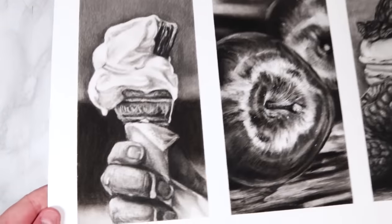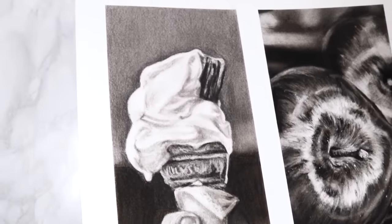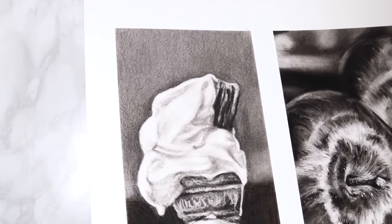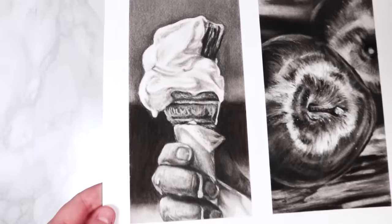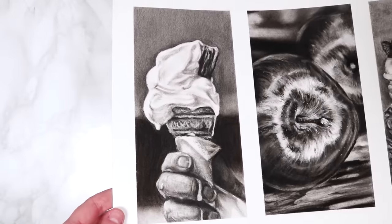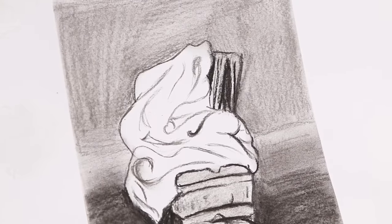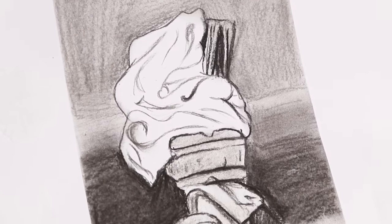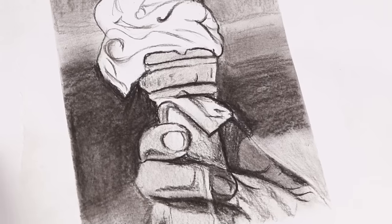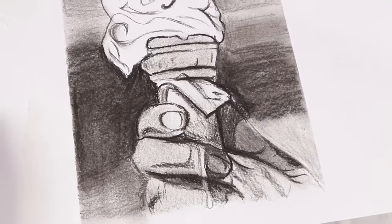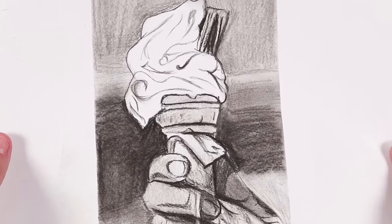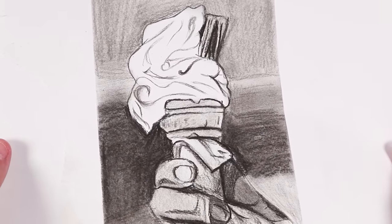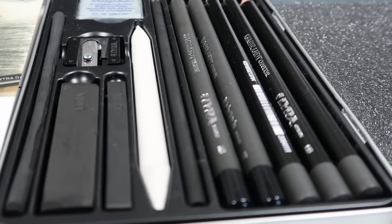I'm going to be going through five reasons why your drawings may not be looking as realistic as you want them to. I'm going to first go through these five mistakes and demonstrate them on this ice cream drawing, then I'm going to be going through the techniques that I use to make my drawings more realistic. These reasons apply to any medium.